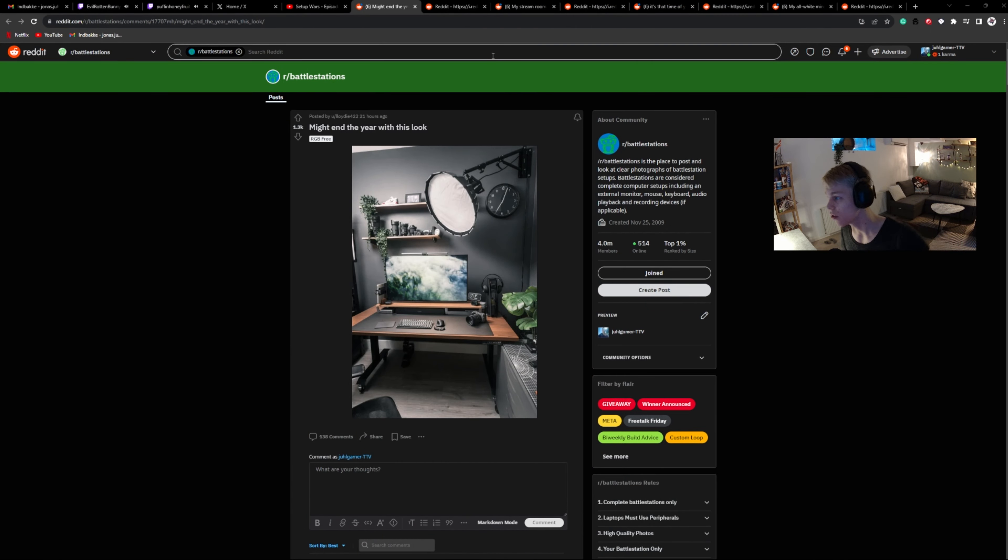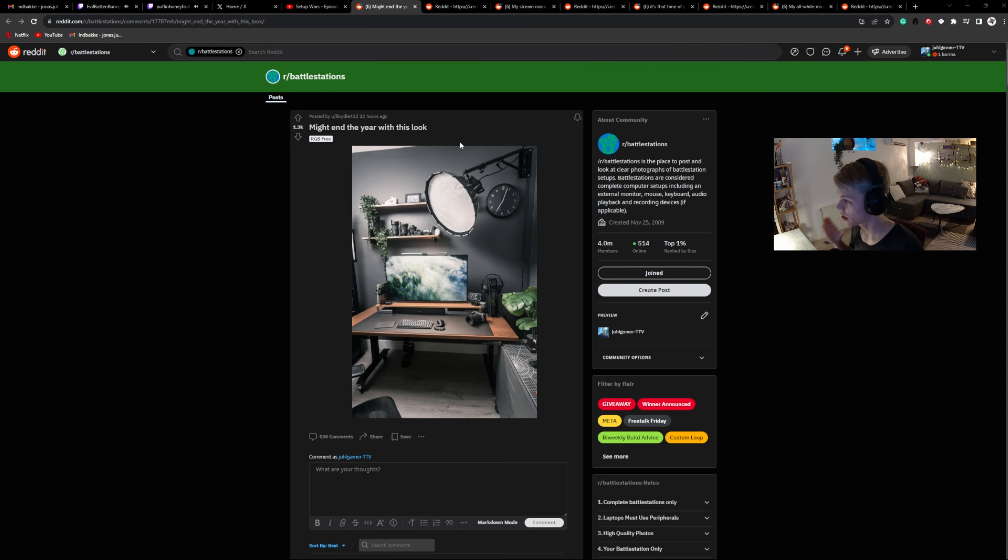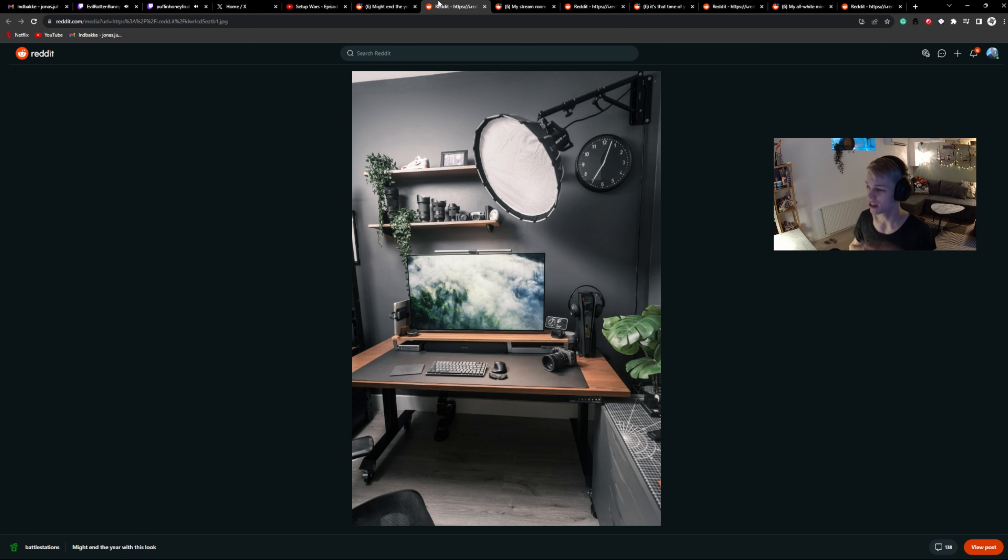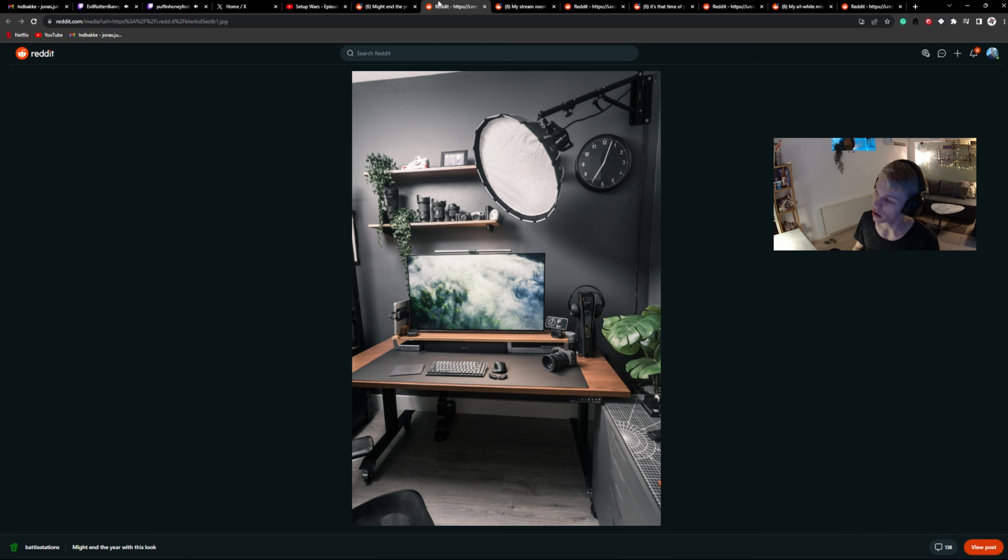Well, first of all, we start strong with Louis Deloitte 422. Might end the year with this look. Well, it's a goddamn clean look, let's get a little closer. So far I see PlayStation, looks like a Windows laptop, a lot of equipment, camera equipment, so you're probably a photo guy, photographer.